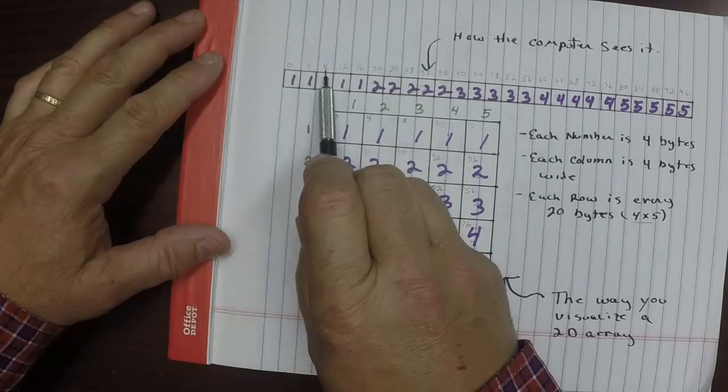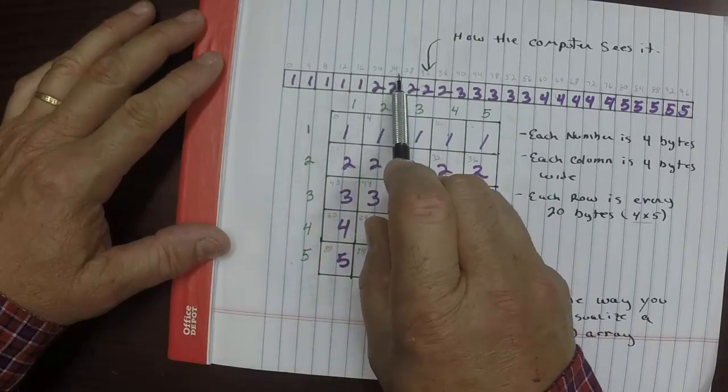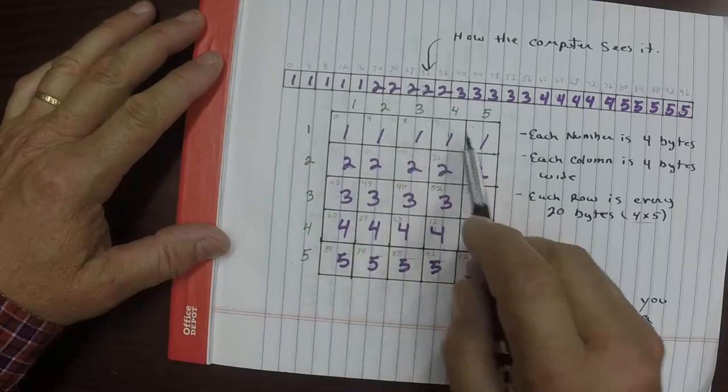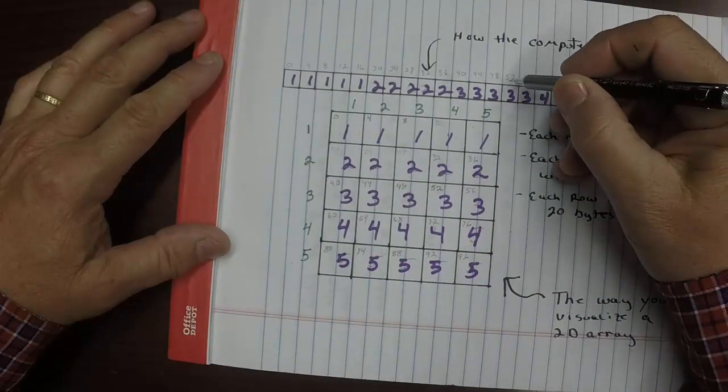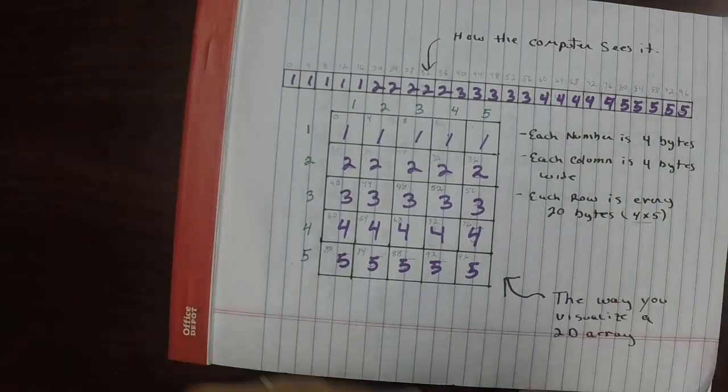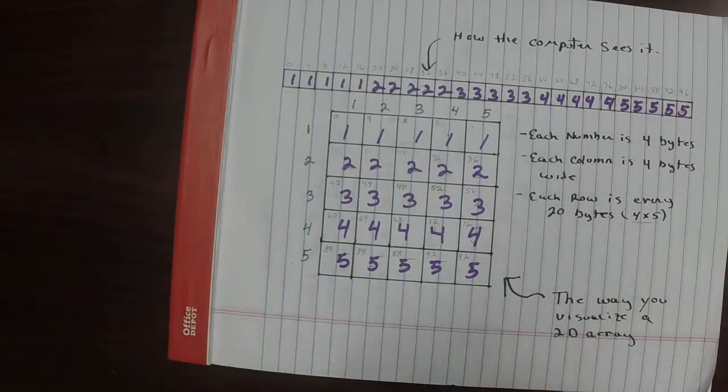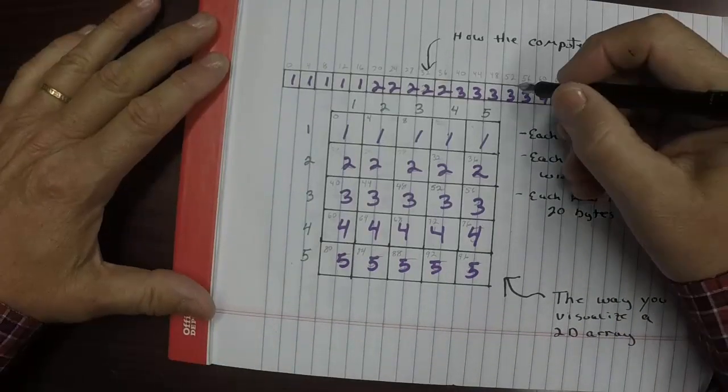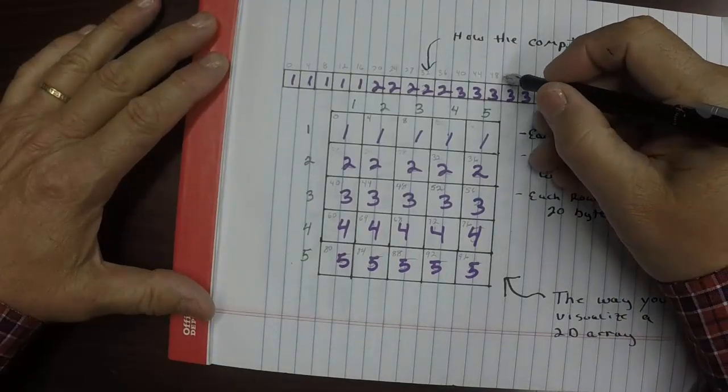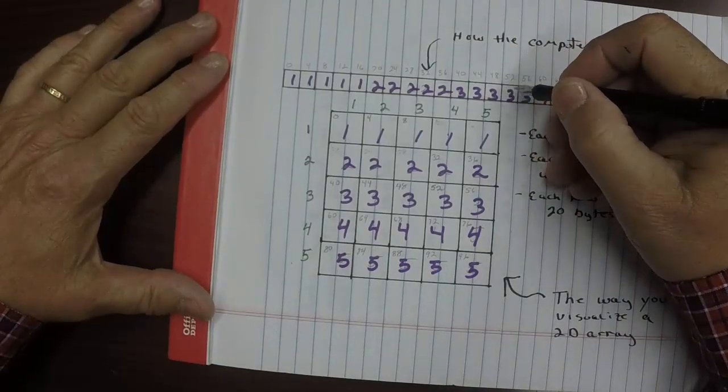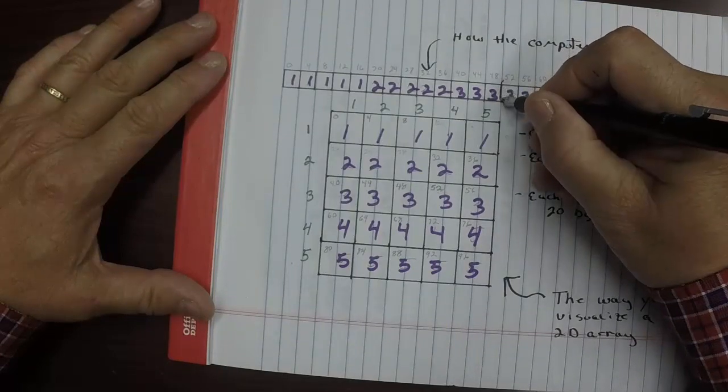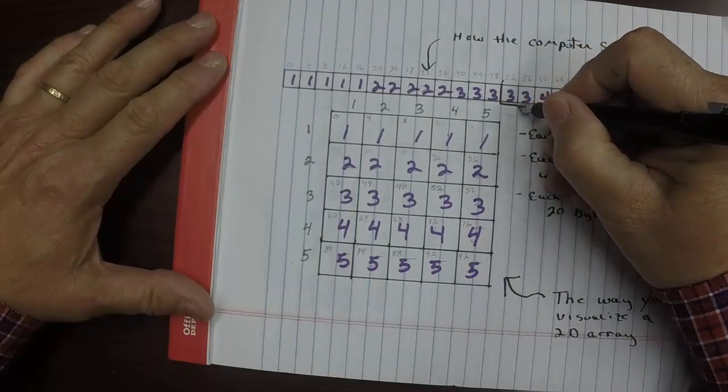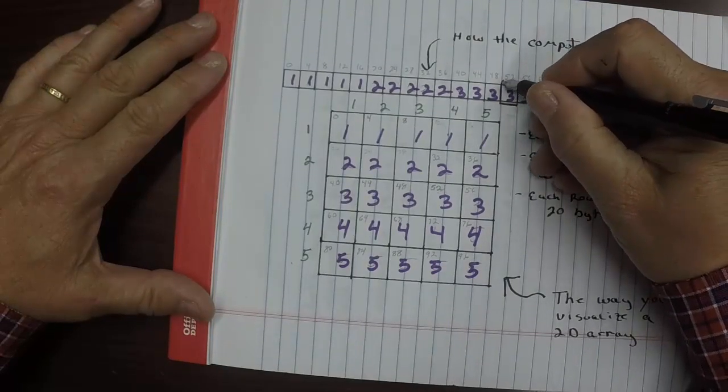And if we look up here, we can actually see it too. 0, 4, 8, 12, 16, 20, 24, 28, 32, and we go right here. Here is the element that we want. Let me just highlight that for you. This is the element that we want right here, the fourth element in the third row. It is actually 52 bytes offset from the beginning of the array itself.